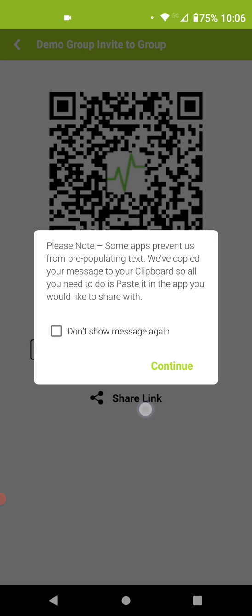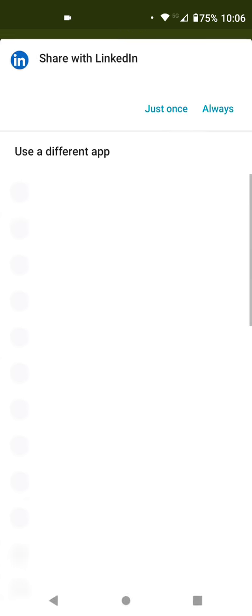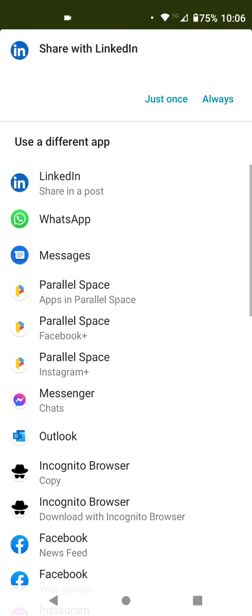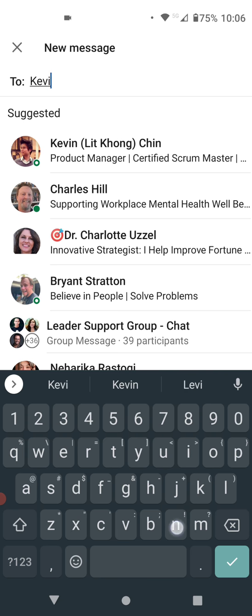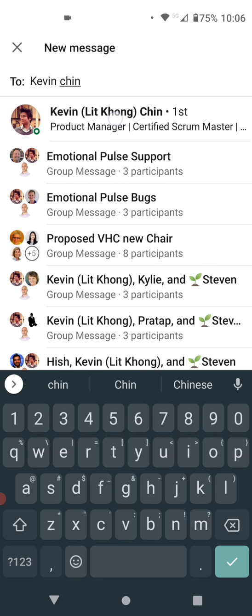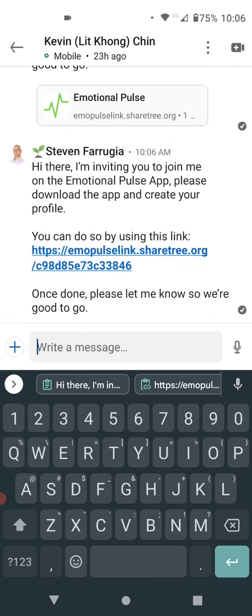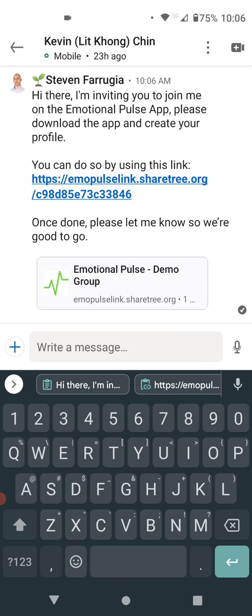I'm going to use the share link function — it will copy it into the clipboard. I'll demo this now using direct sharing through LinkedIn messages. Here's Kevin Chin. I can search for Kevin or any other person, then simply select them and hit send, and it will send a pre-written description and a connection to the link specifically for that group within Emotional Pulse.